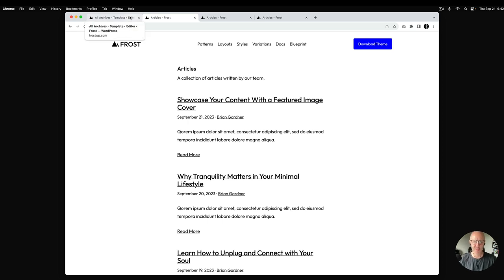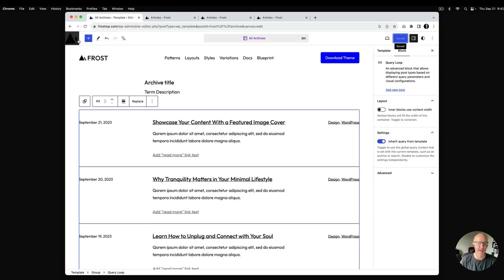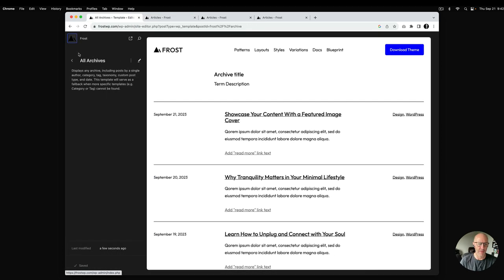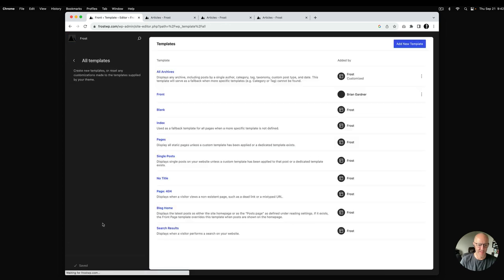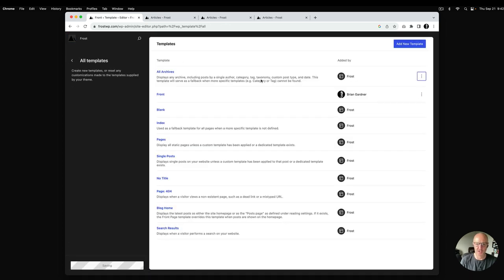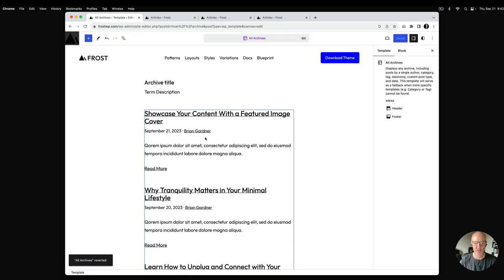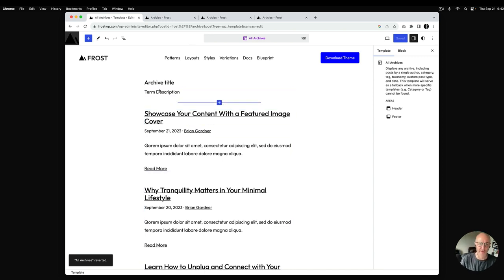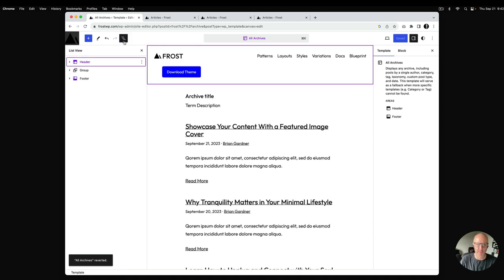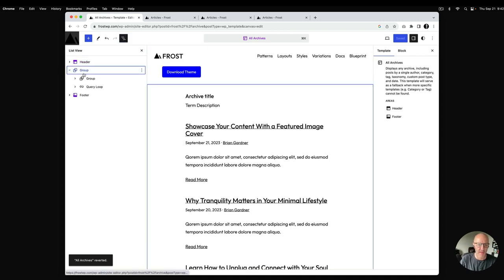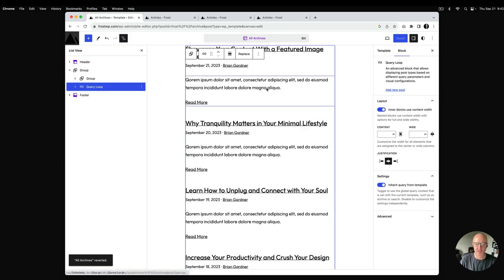I'm going to wipe out the changes we just made so I can show you exactly how to build these. I'll clear out the customizations and go edit the archive template. We'll show how to go from the default view to the grid view — we'll start with the grid view first. I'll open up my list and here I've got the query loop.